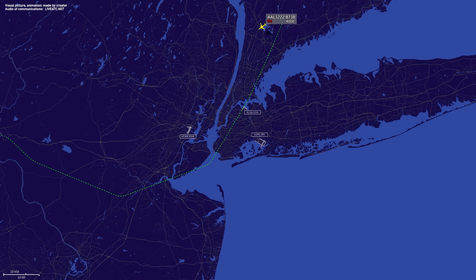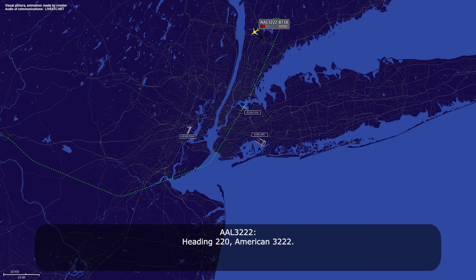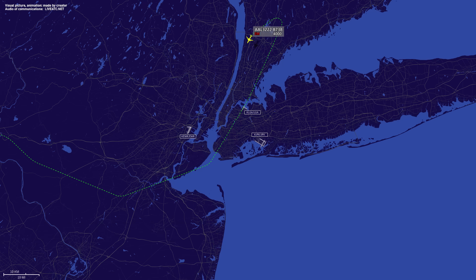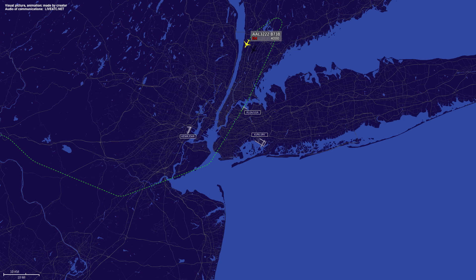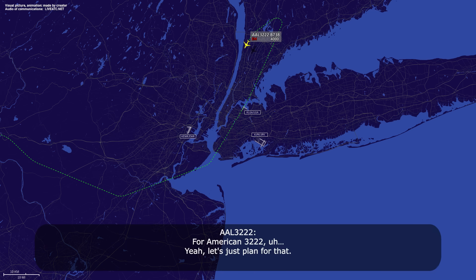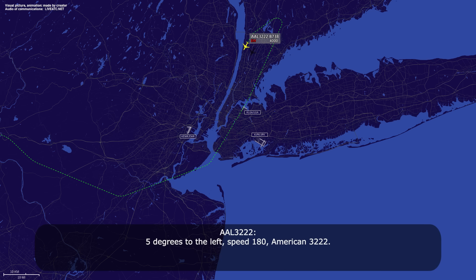American 3222, you can proceed direct Jackie. American 3222, heading 220. American 3222, fly heading 220. Heading 220, American 3222. American 3222, just for my planning purposes, do you plan on stopping on the runway? Do I need a gap behind you? For American 3222, yeah, let's just plan for that. American 3222, speed 180 and turn 5 degrees to the left. 5 degrees to the left, speed 180, American 3222.